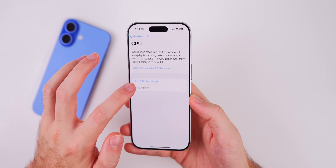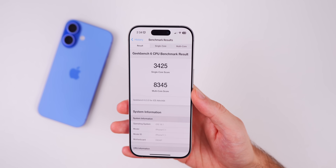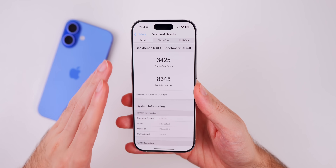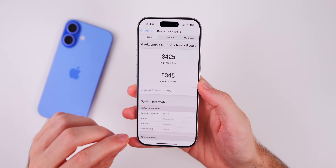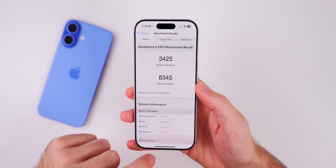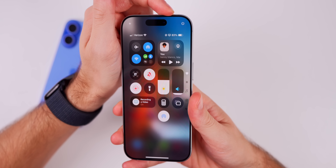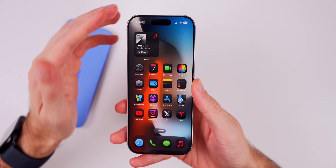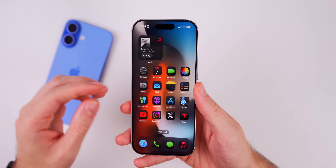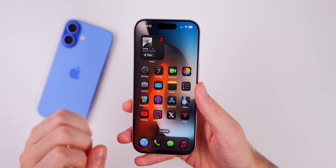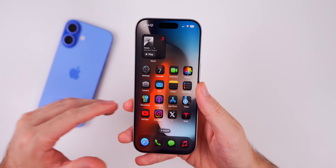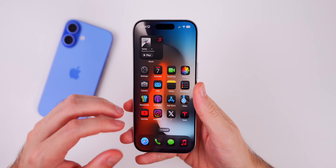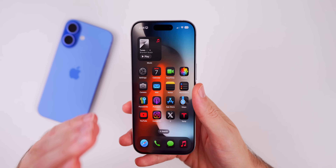I ran a Geekbench 6 test and scored 3425 on the single-core and 8345 on the multi-core — my first real test for Geekbench on this device, so I'll continue monitoring those results over time. That seems pretty solid for a sixth beta. In terms of battery life, I'd expect it to be pretty solid with beta 6, especially with the 18.0.1 bug fixes. If you had battery drain issues, let me know in the comments if beta 6 resolves those after a few days, and I'll follow up in my Apple Weekly episode on Saturday.